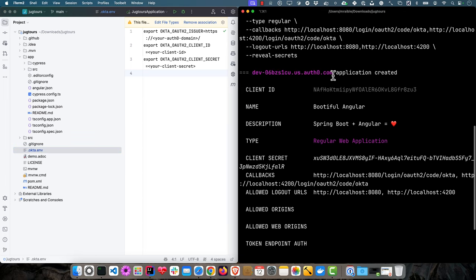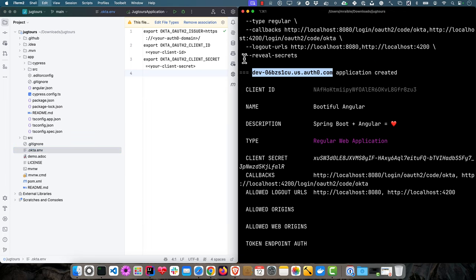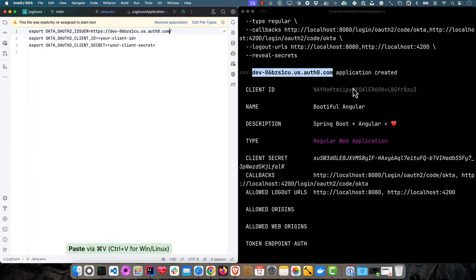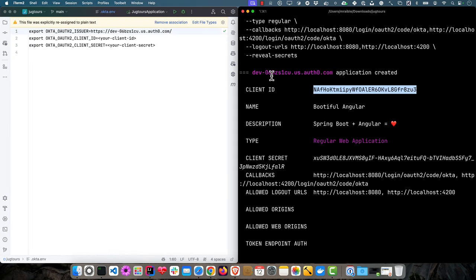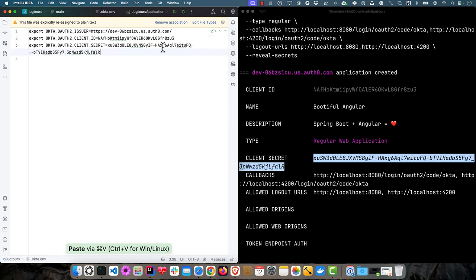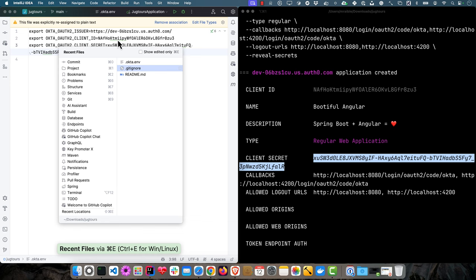We're going to copy our Auth0 domain in here for the issuer. Make sure and have that trailing slash and the client ID.